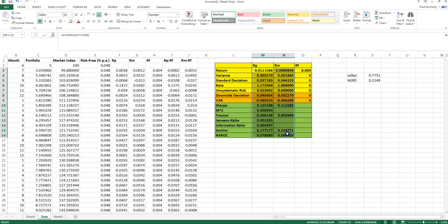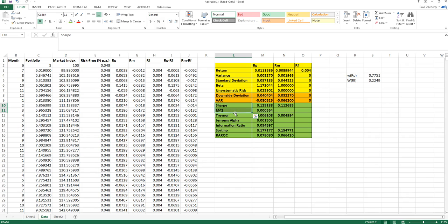Having calculated all portfolio evaluation measures, the last thing to consider is which measure is most important. The answer depends on the situation and the type of risk used. Sharpe ratio and M-squared both measure risk as standard deviation — total risk — making them appropriate when the portfolio being evaluated comprises your total wealth with no further diversification.